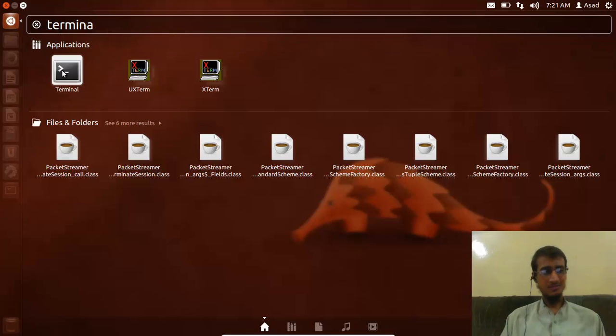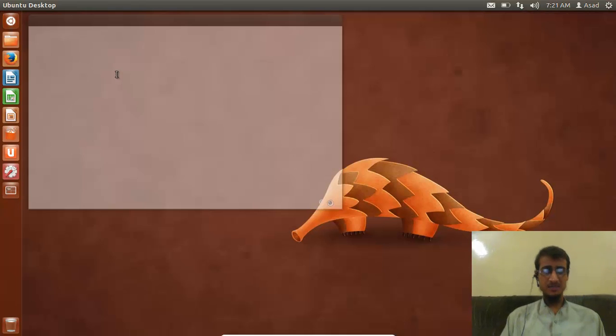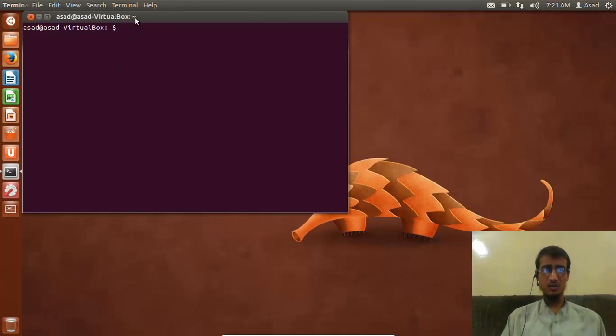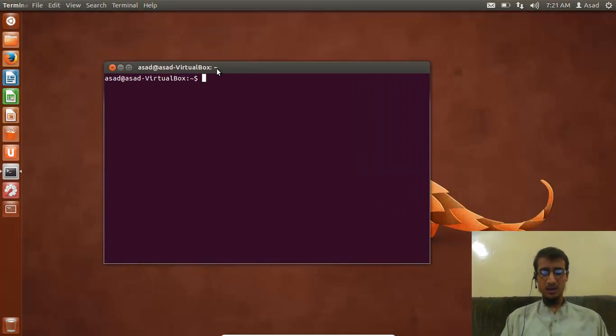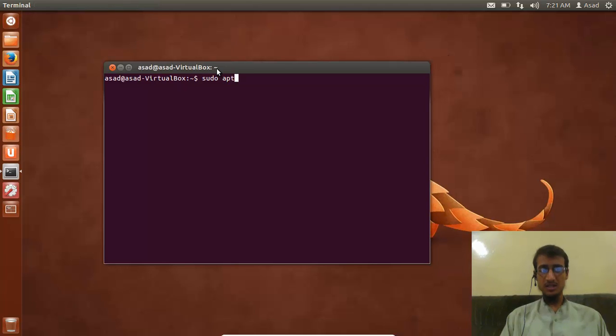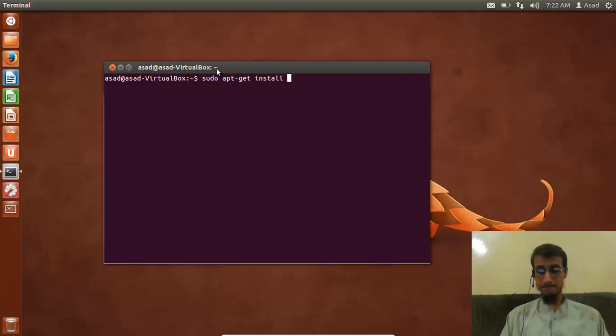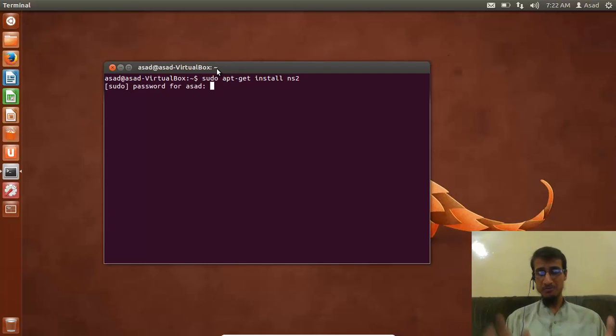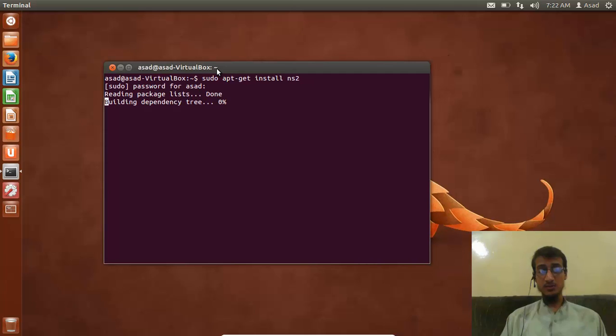You have to type: sudo apt-get install ns2. Press Enter. It will ask you for your password. I just entered my password. It will take like one or two seconds.